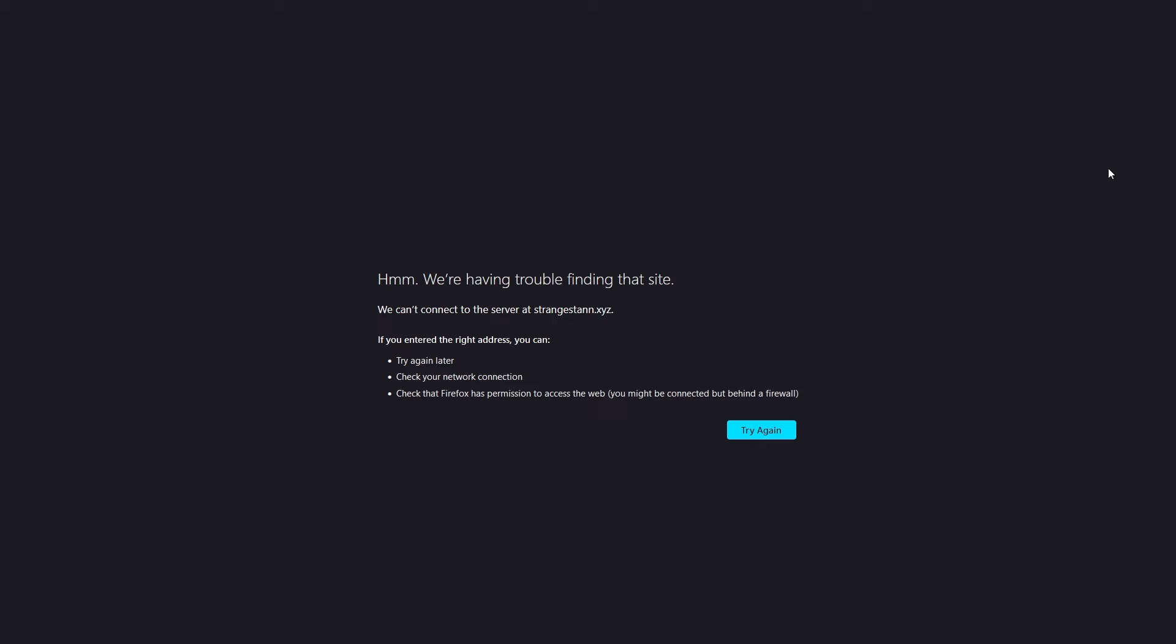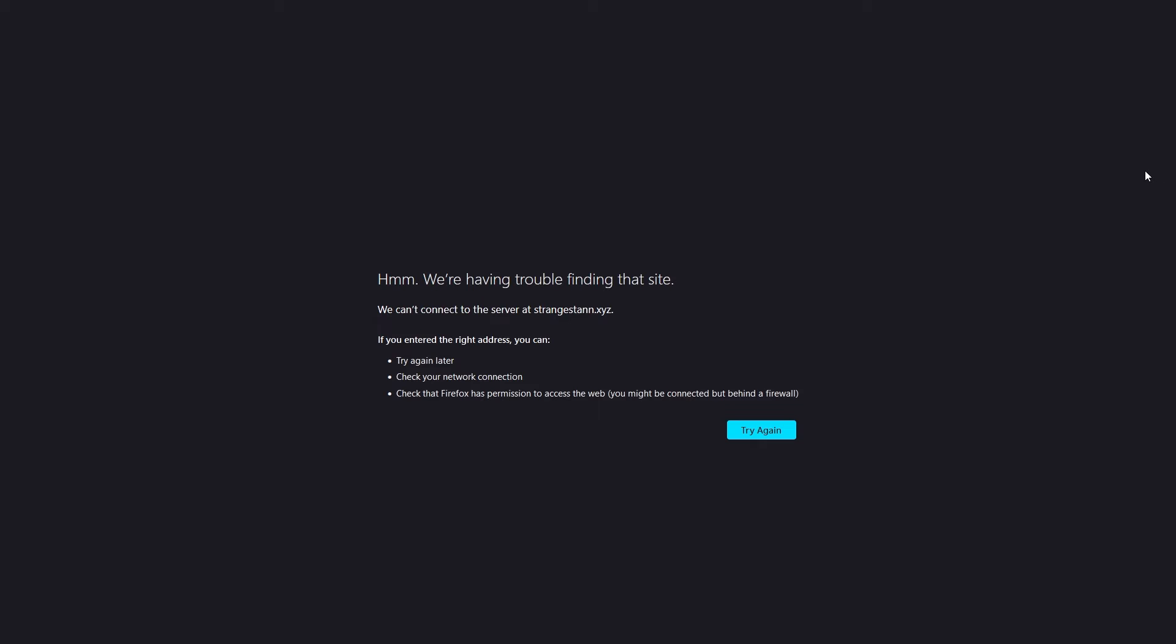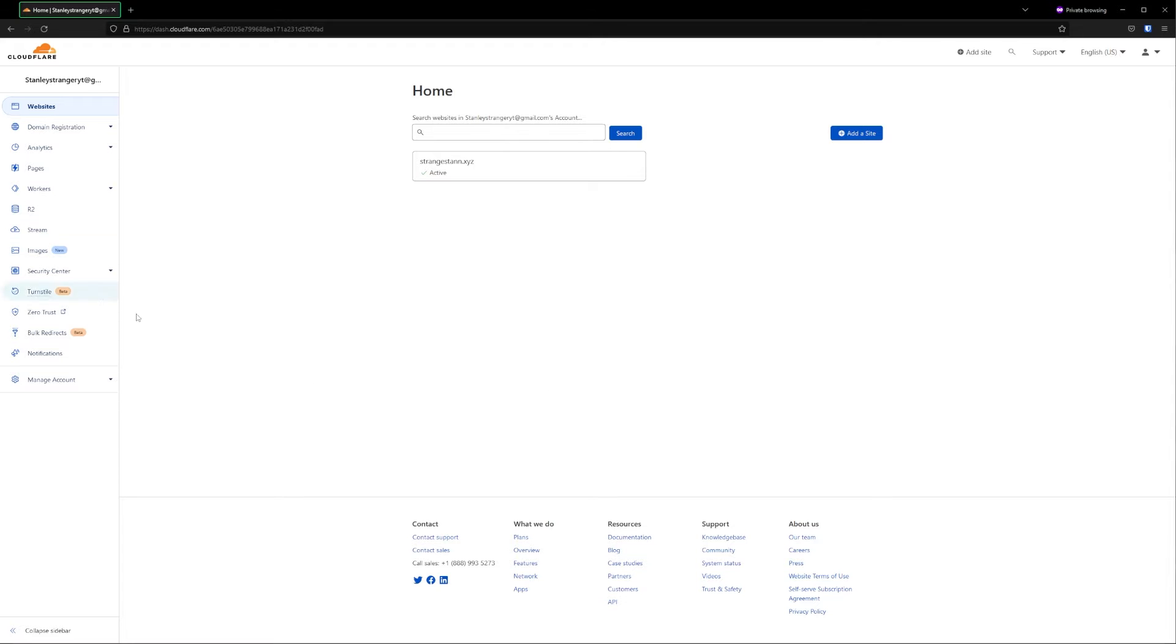So if we go to the website at the moment, currently the website looks like this, and this is because we haven't actually connected our domain to our web hosting service. So let's get right into it. First of all, we're going to go to Cloudflare.